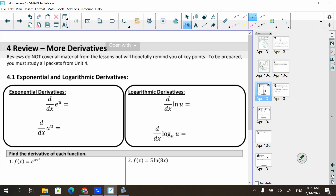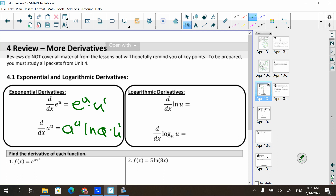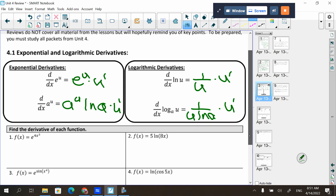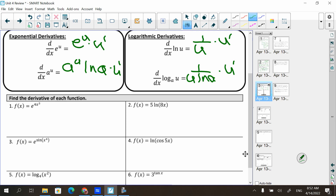Exponential derivatives: the derivative of e^u is e^u · u′; the derivative of a^u is a^u · ln(a) · u′. The derivative of ln(u) is (1/u) · u′; and log base a of u is 1/(u · ln(a)) · u′. For example, the derivative of e^(4x³) is e^(4x³) · 12x² by the chain rule.